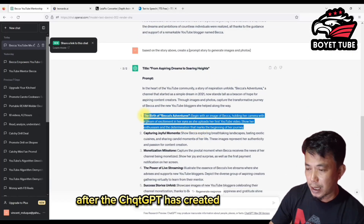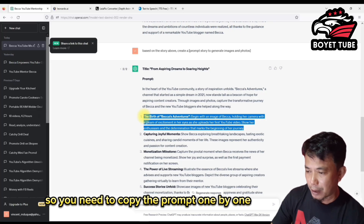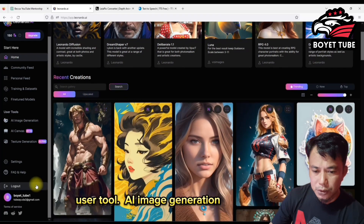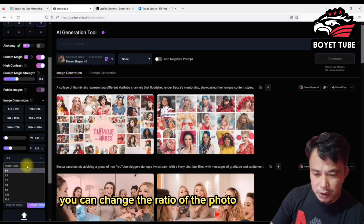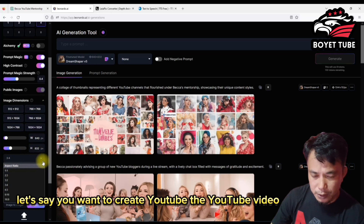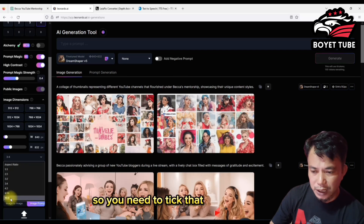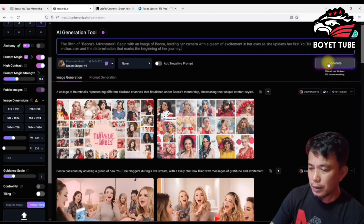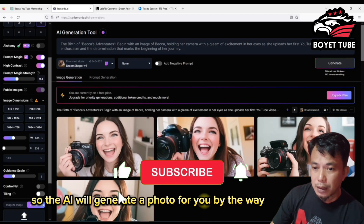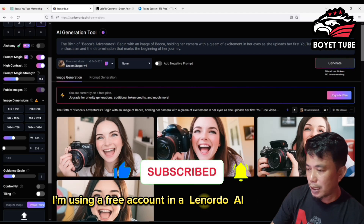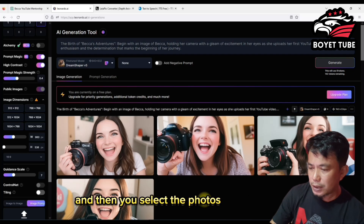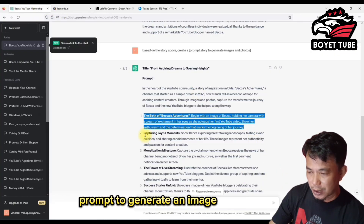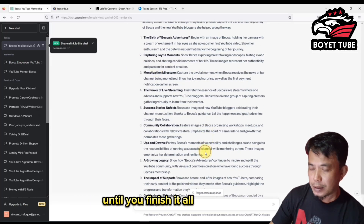After ChatGPT has created the prompts to generate images, copy each prompt one by one and sign up for an account at Leonardo.ai. On the left side, go to user tools and AI image generation. You can change the ratio of the photo — for YouTube, set it to 16 by 9. Paste the prompt, click generate, and the AI will create photos for you. I am using a free account in Leonardo.ai, but you can upgrade your plan anytime. Select the photos and download them.